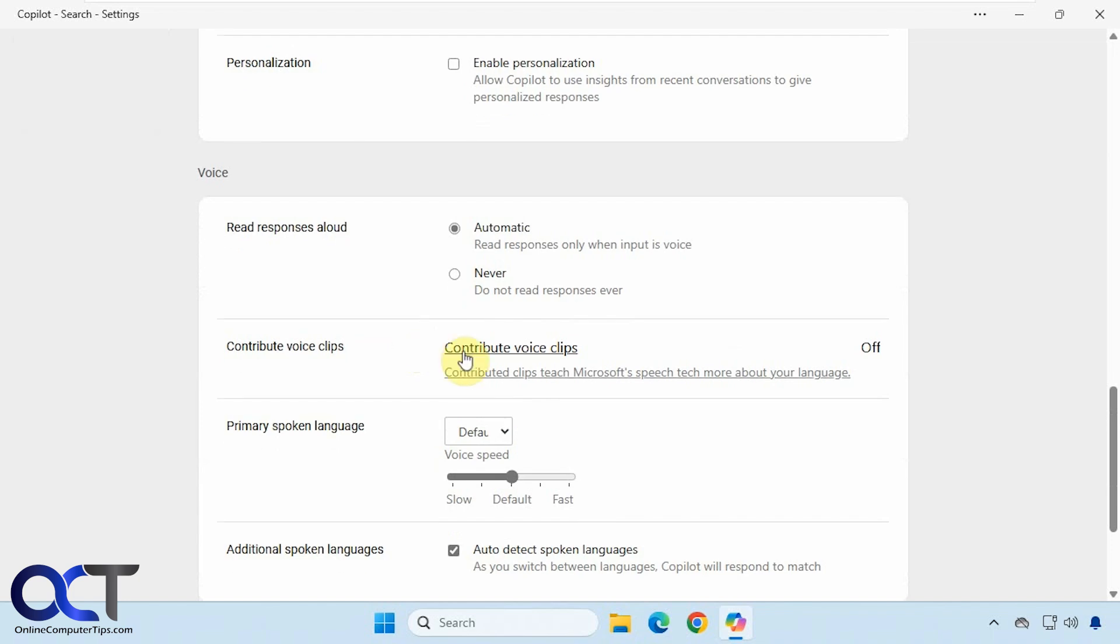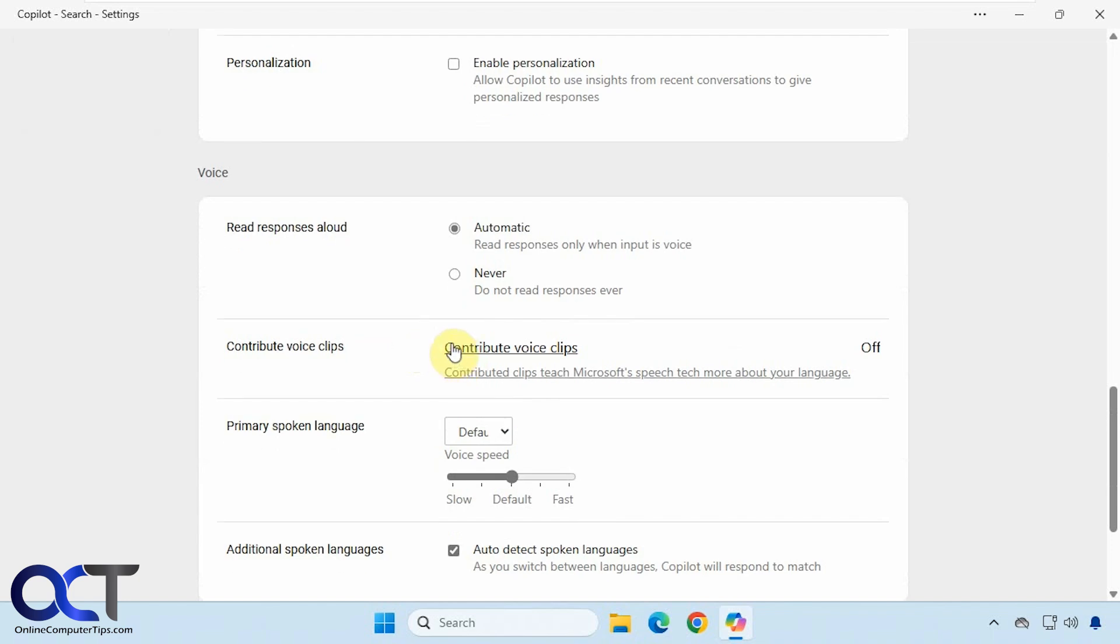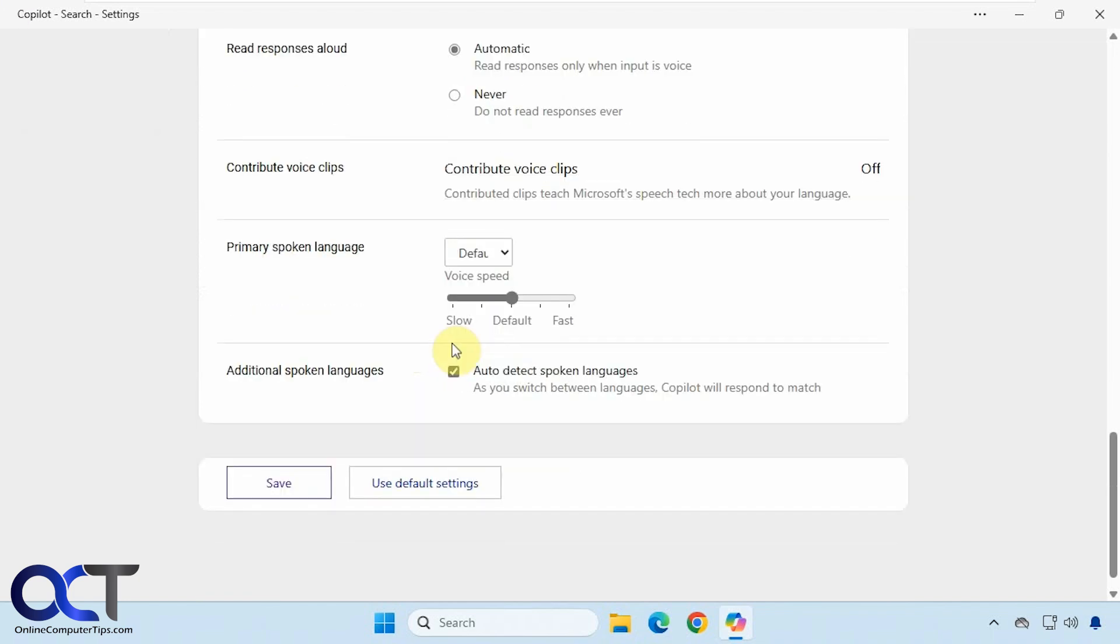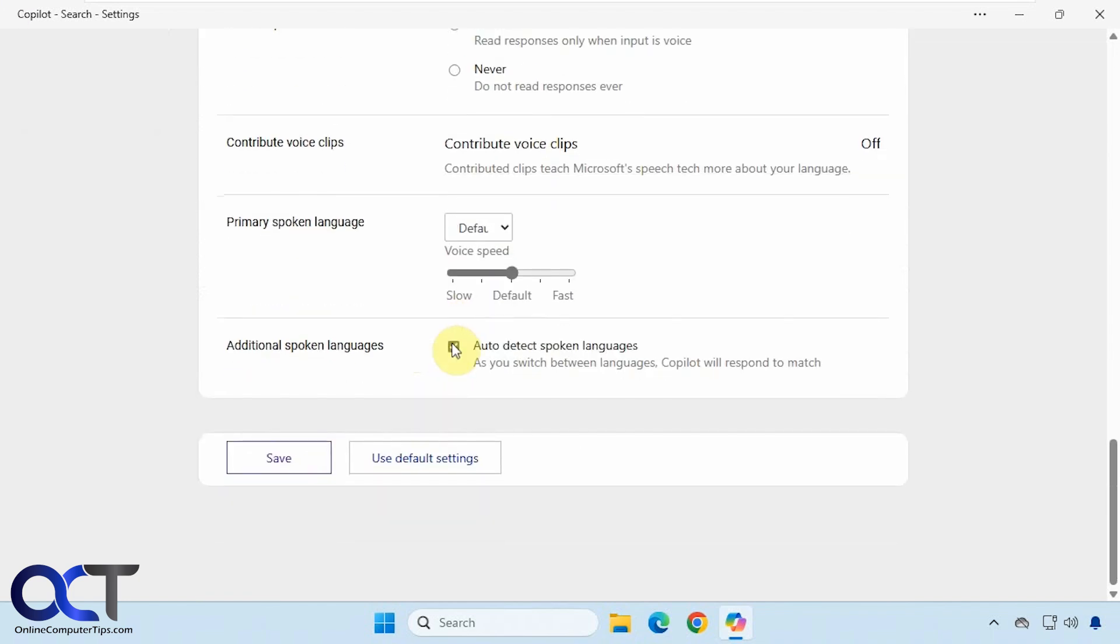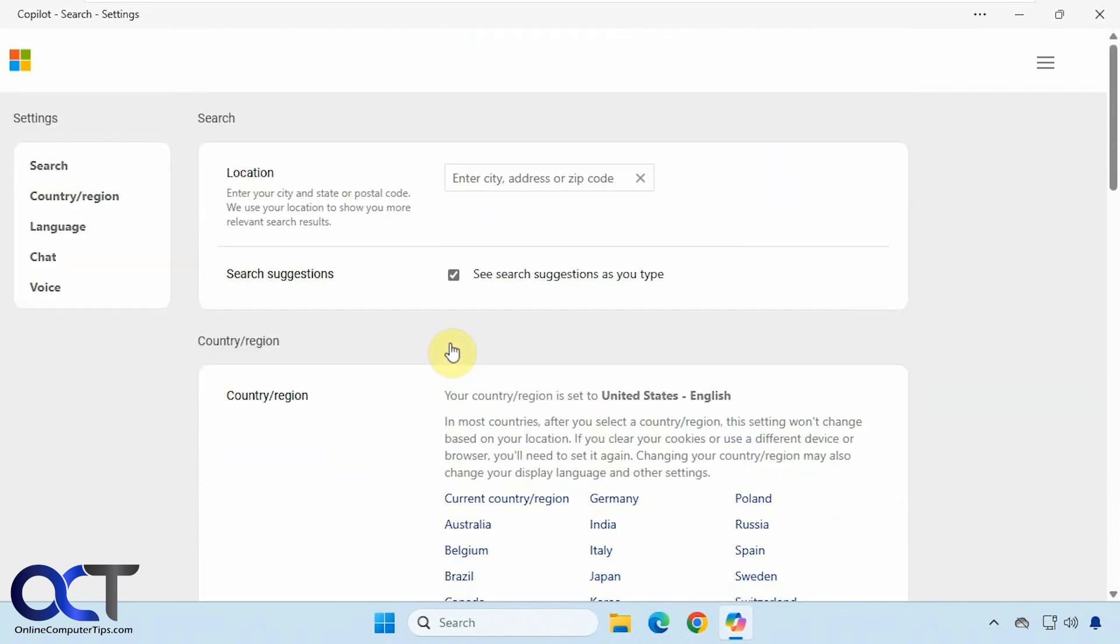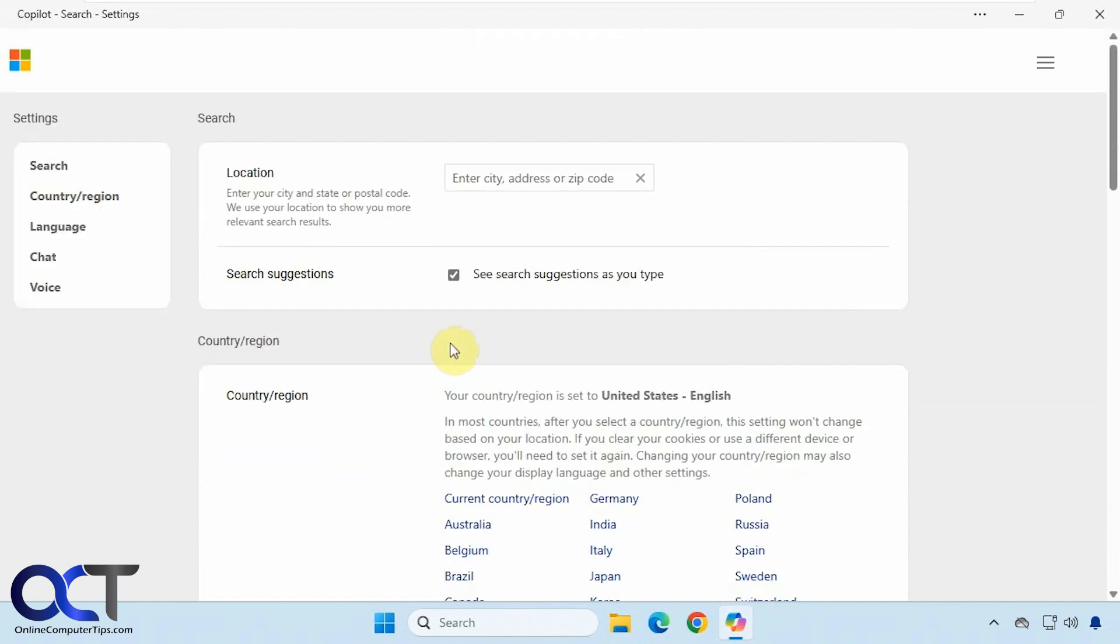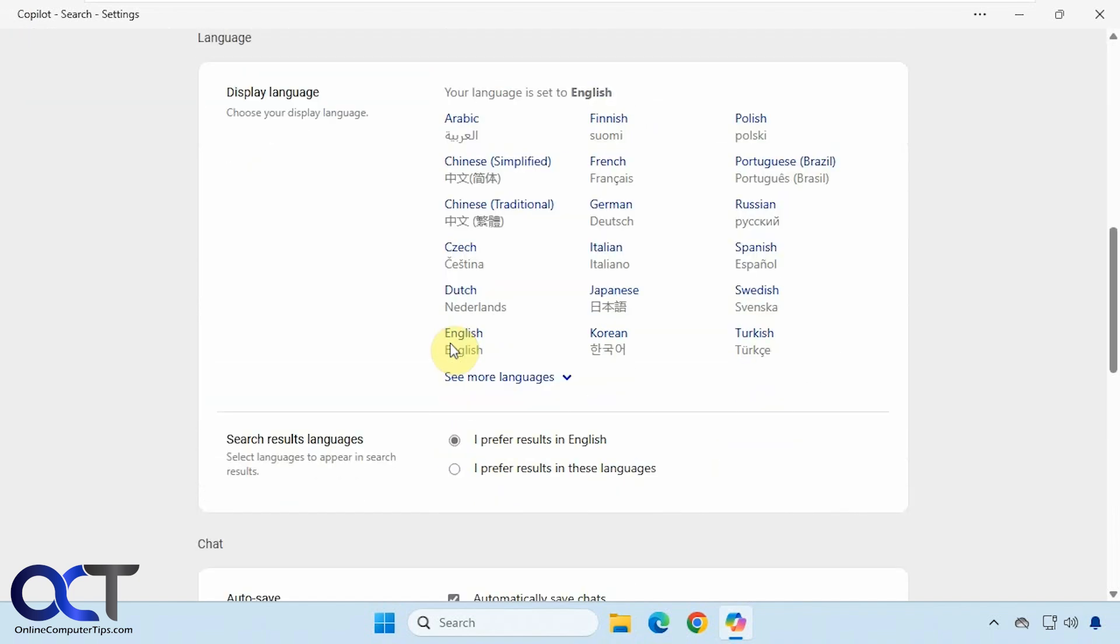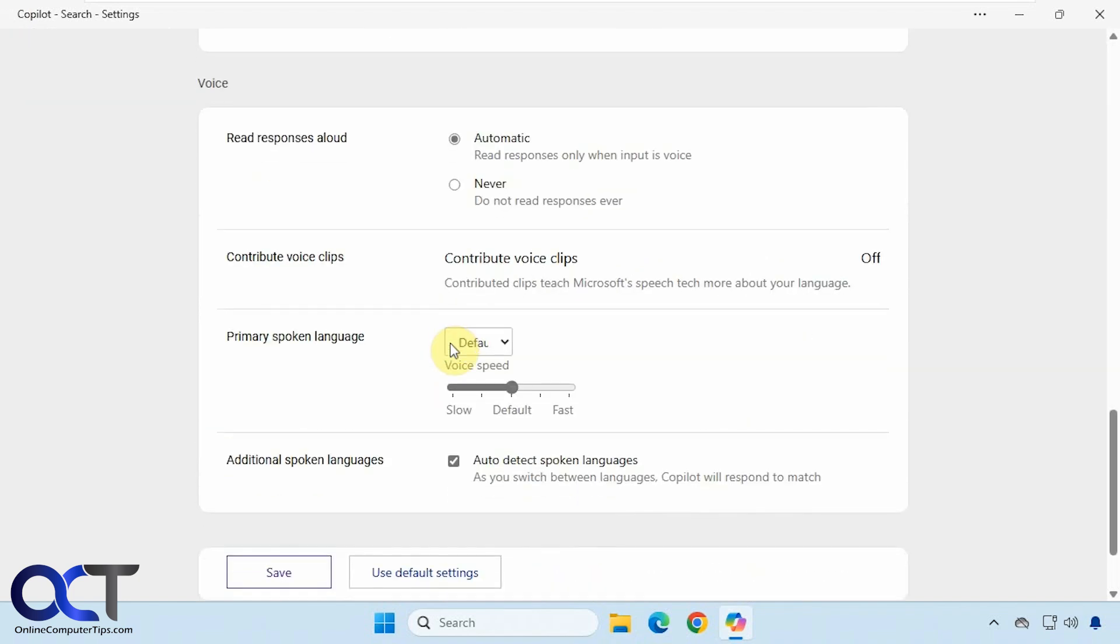You can contribute voice clips to Microsoft. One thing you'll notice too, is you can't get back to the app unless you click on save, whether you've changed something or not.